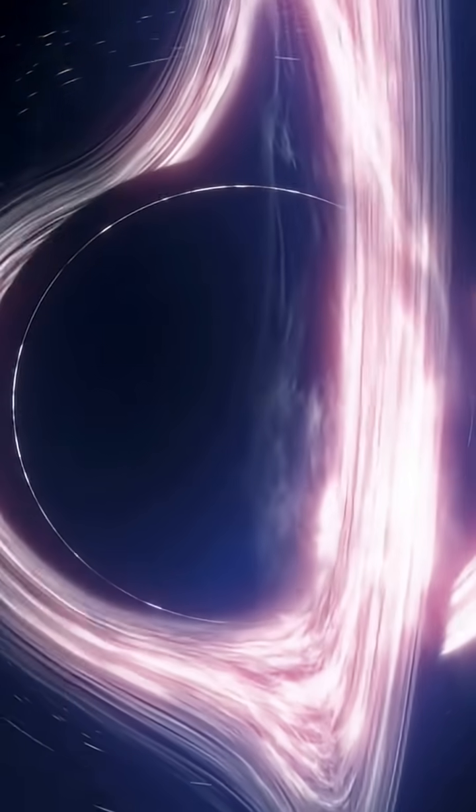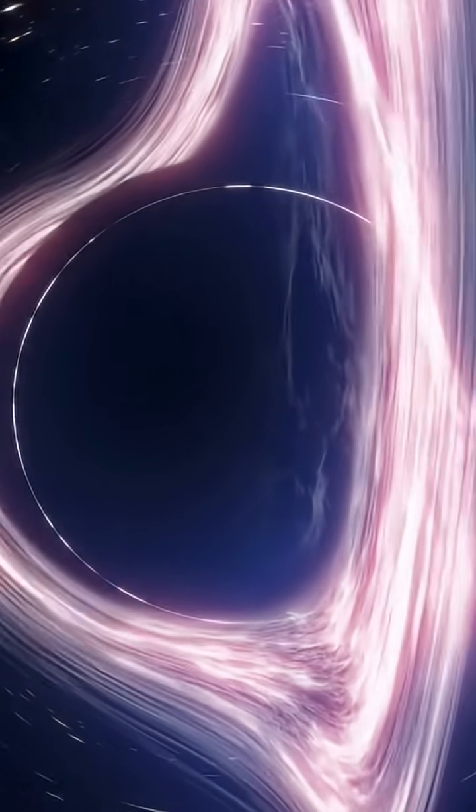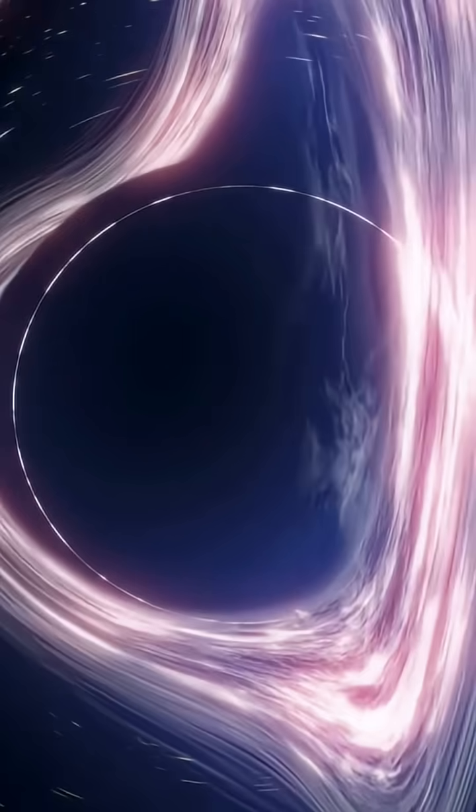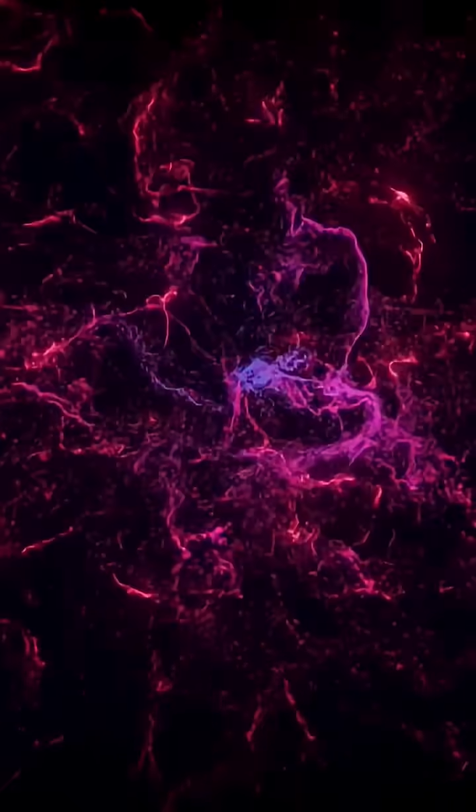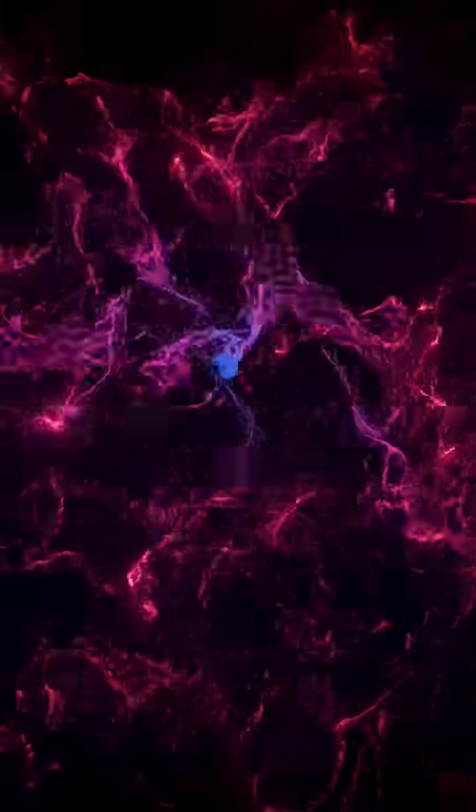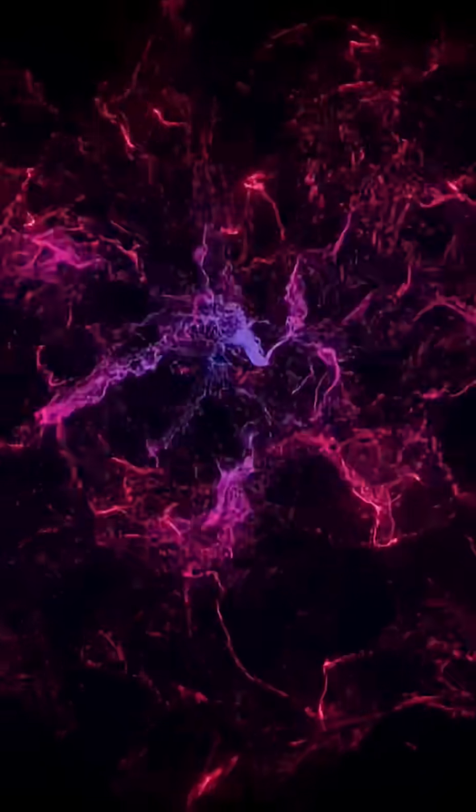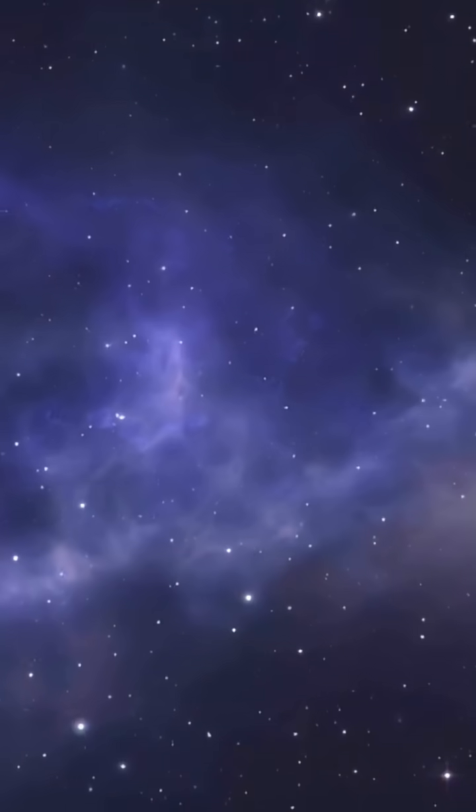That means water, the key ingredient for life, existed long before our planet was even formed. It challenges everything we thought we knew about when and where water could exist in the universe.